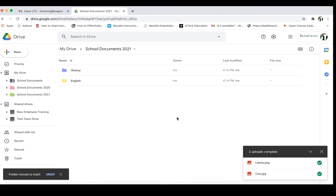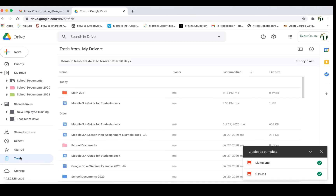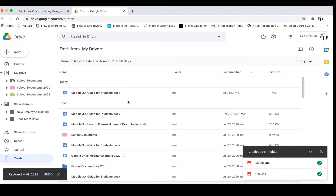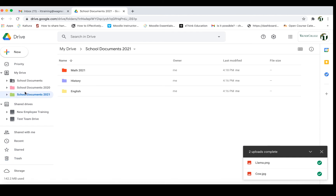If by any chance you need to restore documents or a folder, you can go into your Trash, find what you've deleted, right-click on it, and click Restore — which will restore that folder to where it was originally — or you can delete it forever. I'm going to choose to restore it just in case, and now if I go back into School Documents 2021 that folder is going to be there.